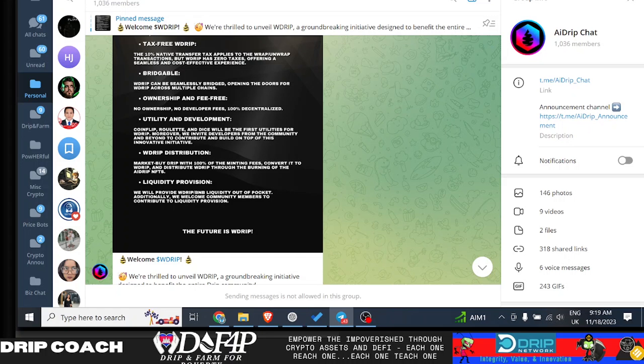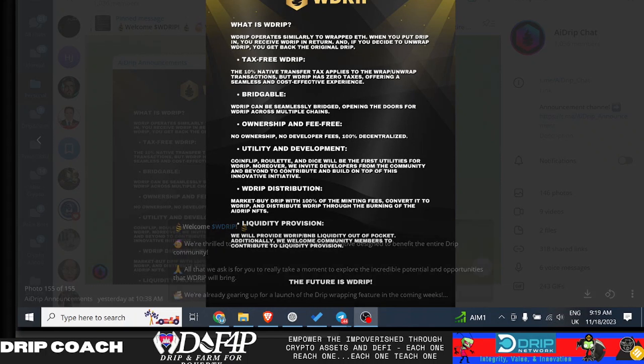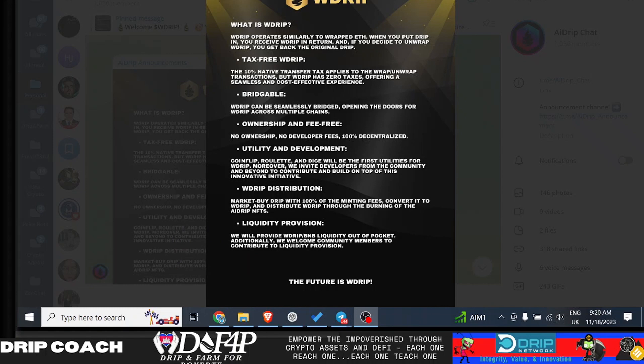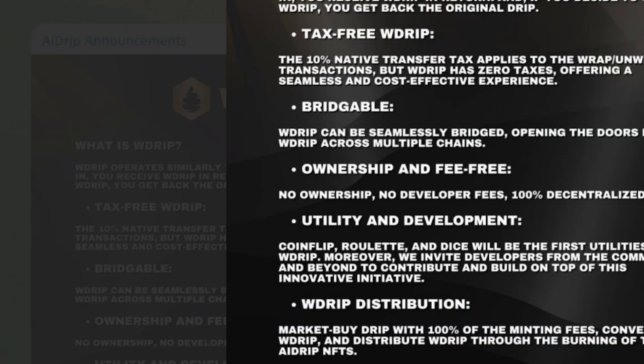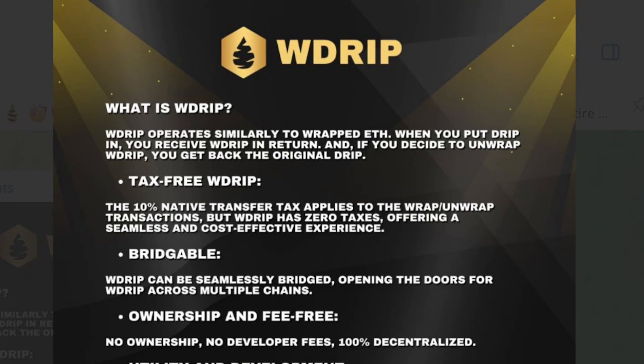Hey guys, welcome back. Drip and Farm for Poverty, my host Drip Coach, and let's jump right into it. So this is a new announcement on what is now being dubbed as W Drip. Now I'm on the fence on this one, I don't have a dog in this fight, so to speak, but this is from the AI Drip team. Let's just cover what they put out. So this is still in development, not completely released yet, but we'll just go over this announcement and then I'll break down my thoughts on it.